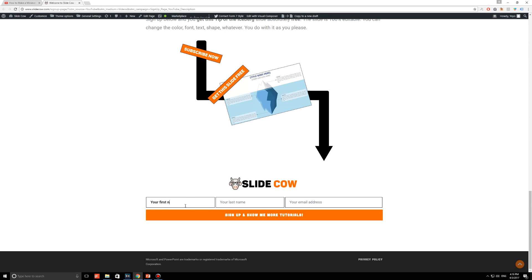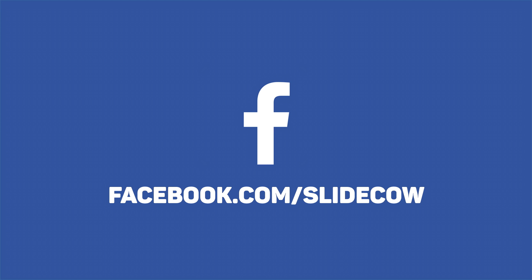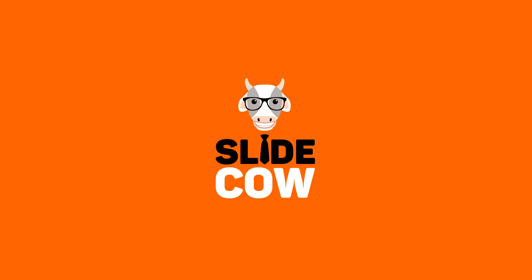Your welcome email to our mailing list will consist of a download link for the slide. Also, if you have Facebook, please go to facebook.com slash SlideCow and follow our page. Thanks, guys.